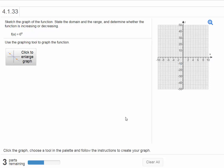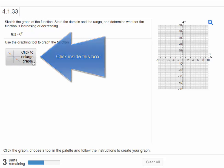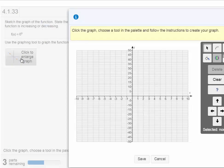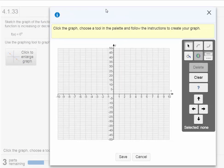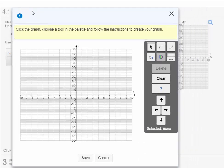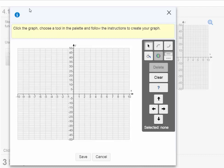So the first thing we're going to do here is go right over here to the left-hand side where it says click to enlarge graph. Let's click inside this little box. And we have a window that pops up. This window now says click the graph, choose a tool in the palette, and follow the instructions to create your graph.